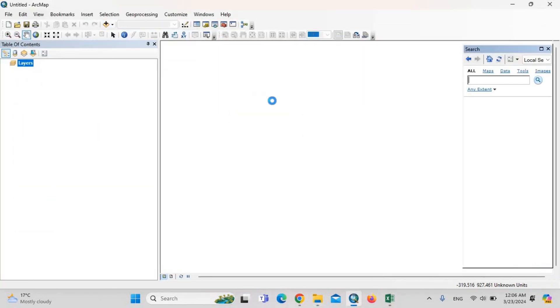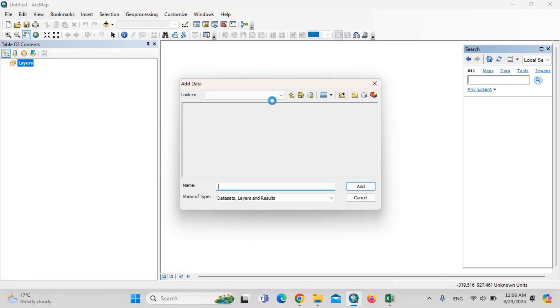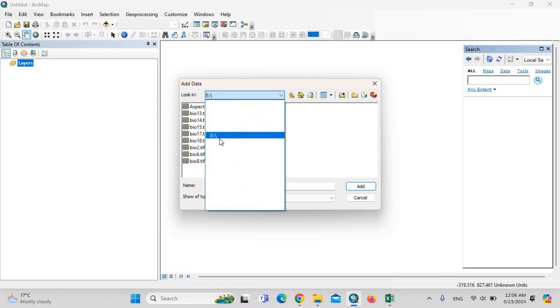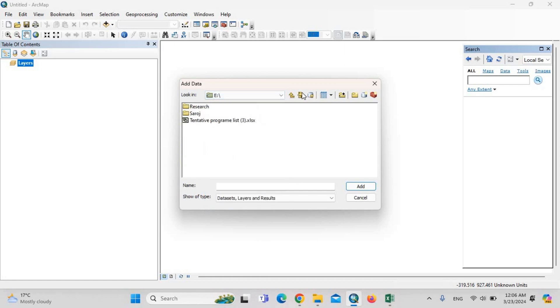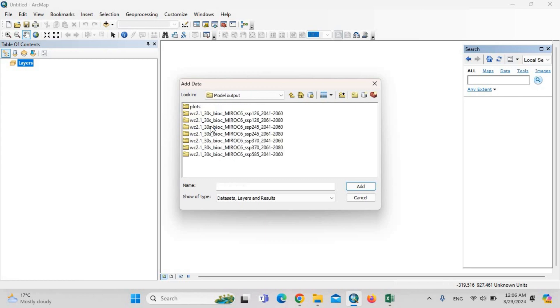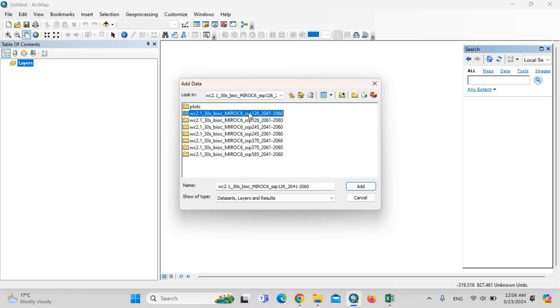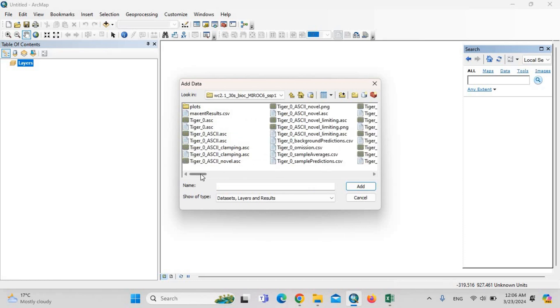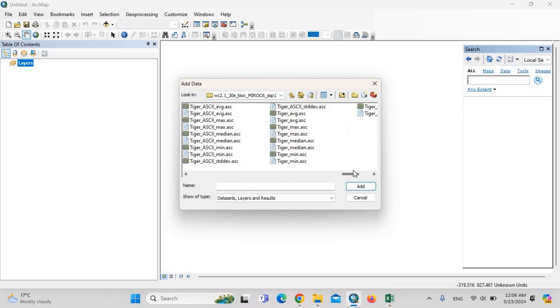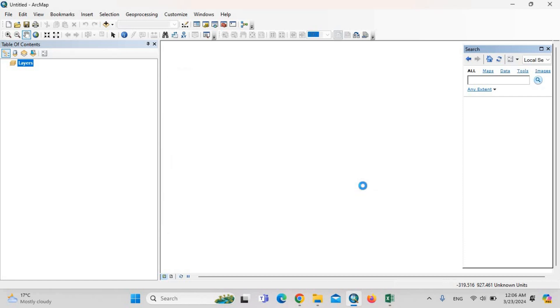Just upload one file: Model output, and then upload the tiger-ascii-abg.arc. Add this file.